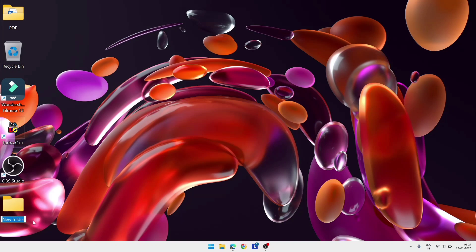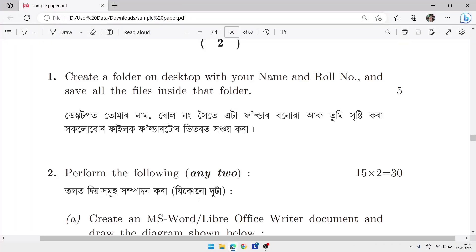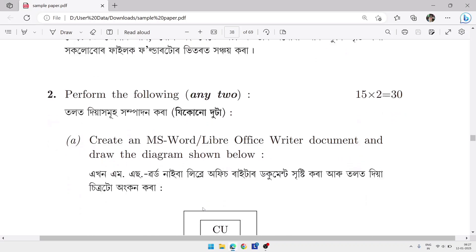The new folder will be created with 'New Folder' highlighted. Type your name — for example, 'Rahul' — then add an underscore and type your roll number, for example roll number 11. Then click on a blank area to confirm. The folder is created. Now move to the next question.